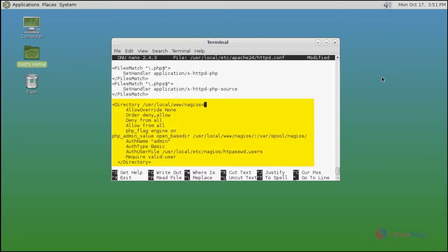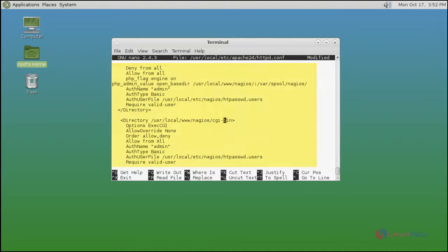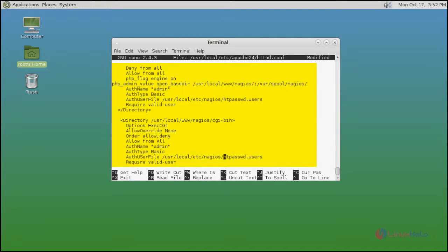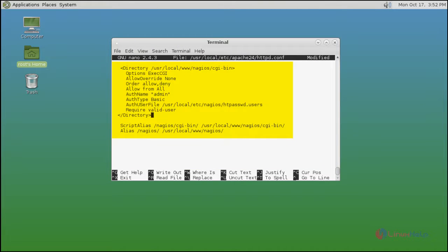And allow override none like this. After configuration you save and quit.